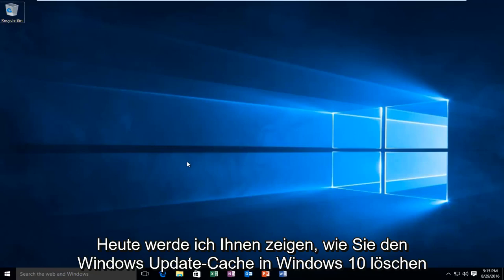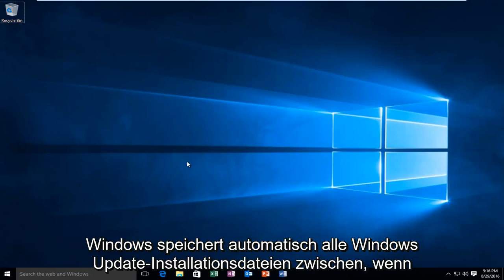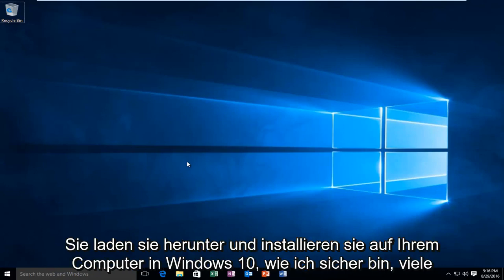Today I'm going to be showing how to clear the Windows Update cache in Windows 10. Windows automatically will cache all Windows Update installation files when you download and install them onto your computer.